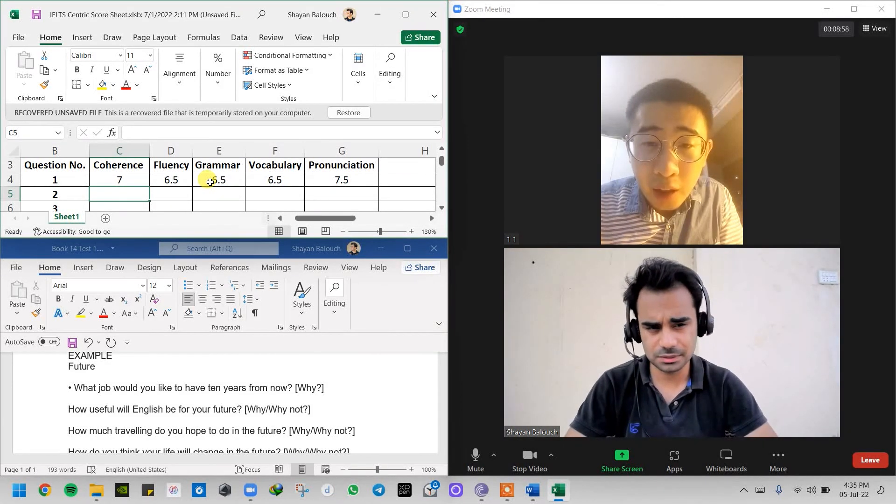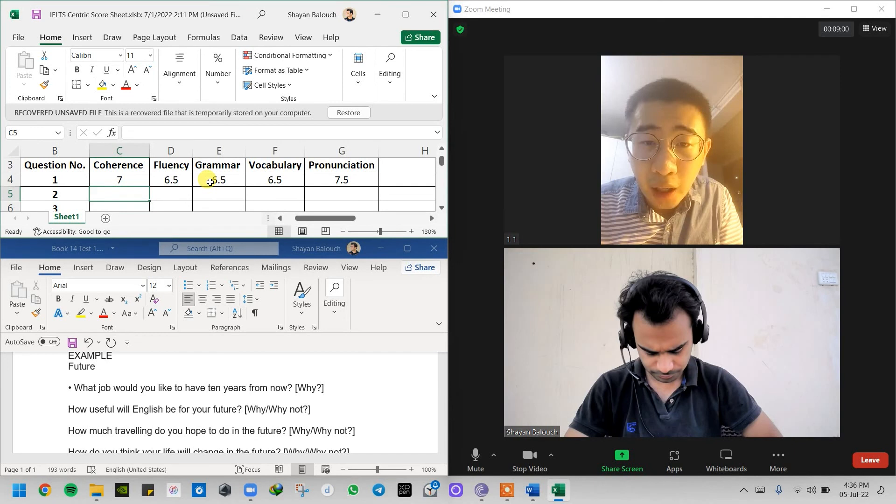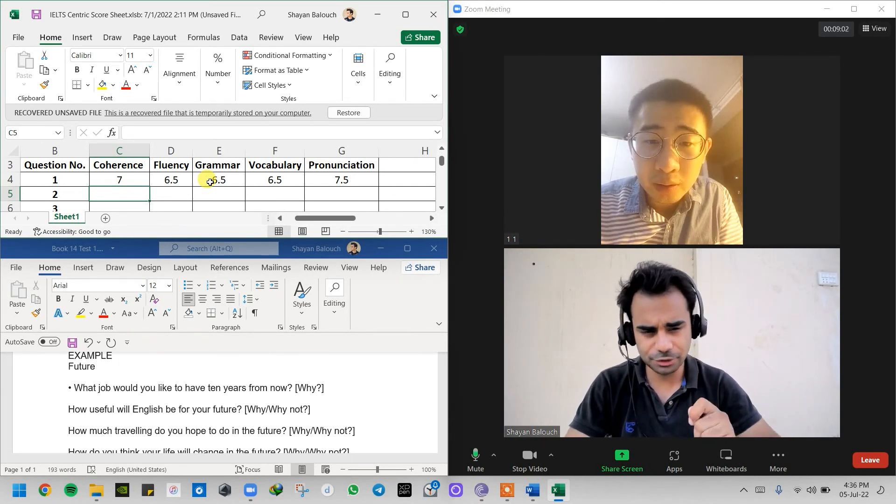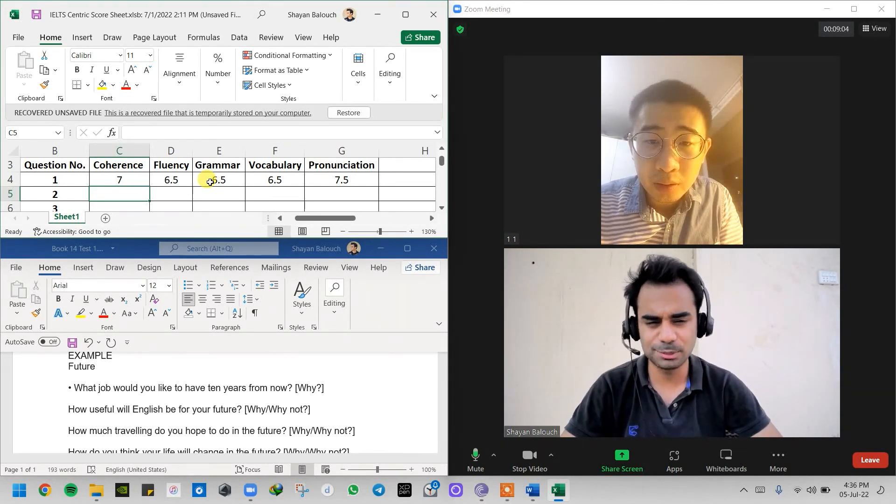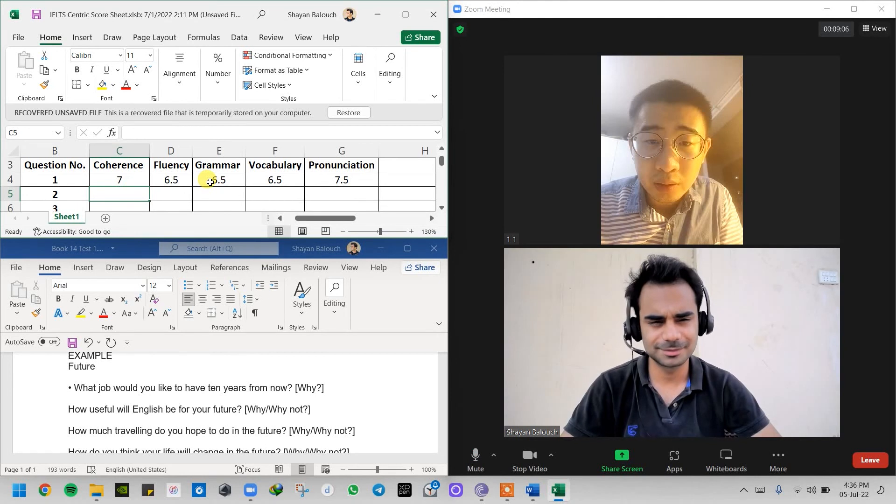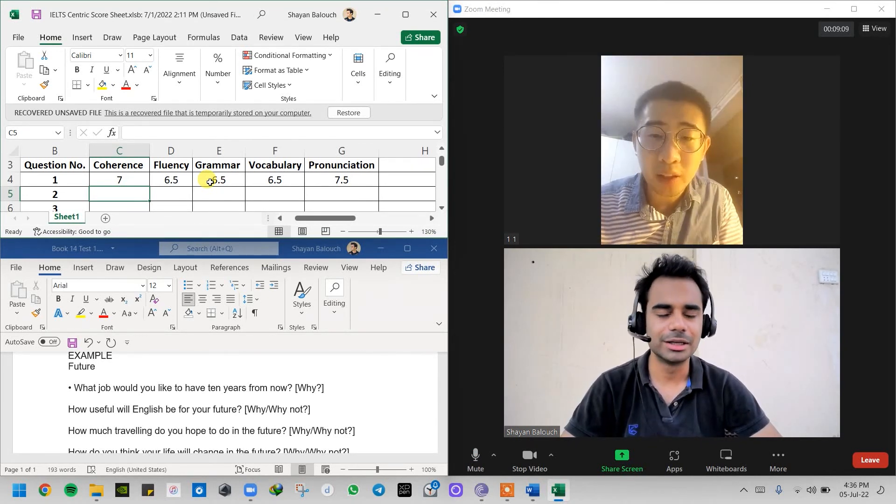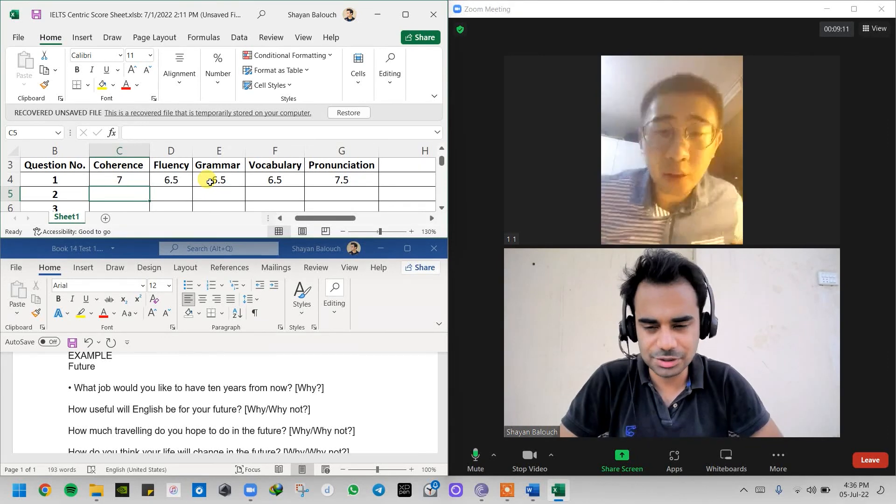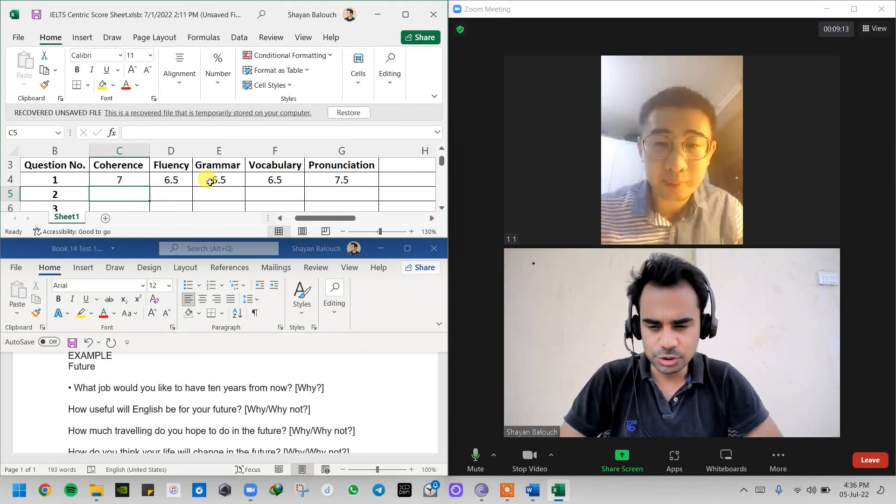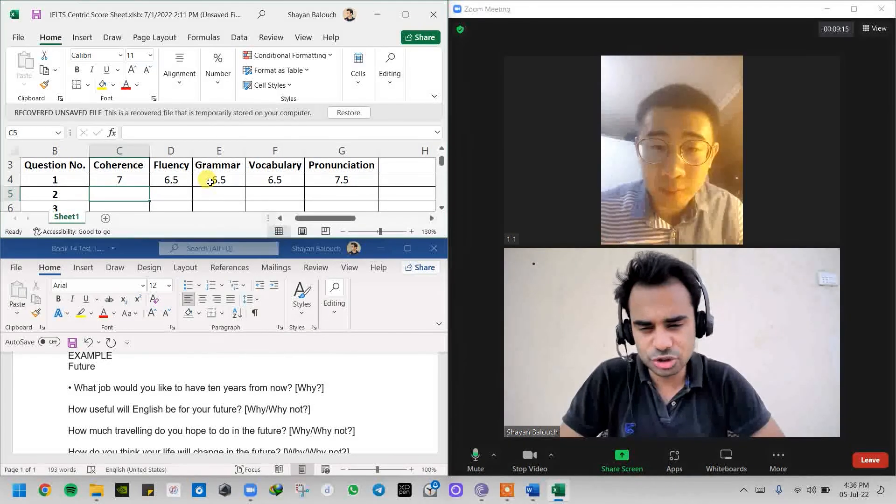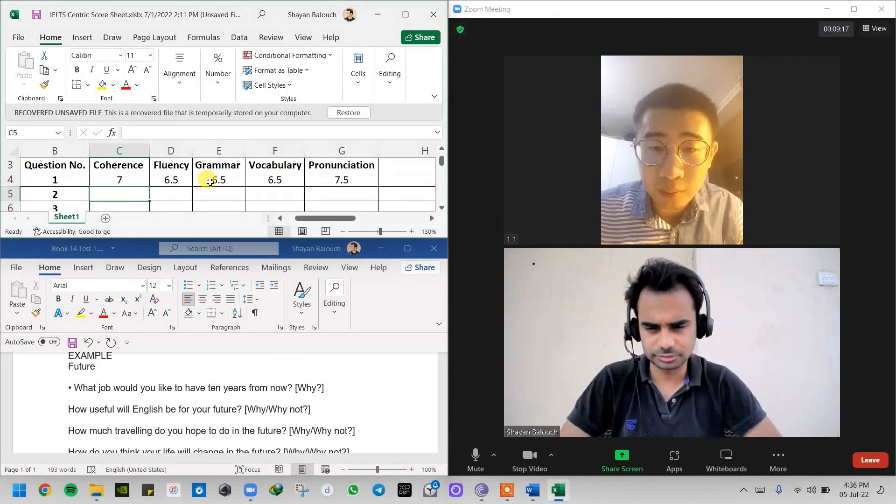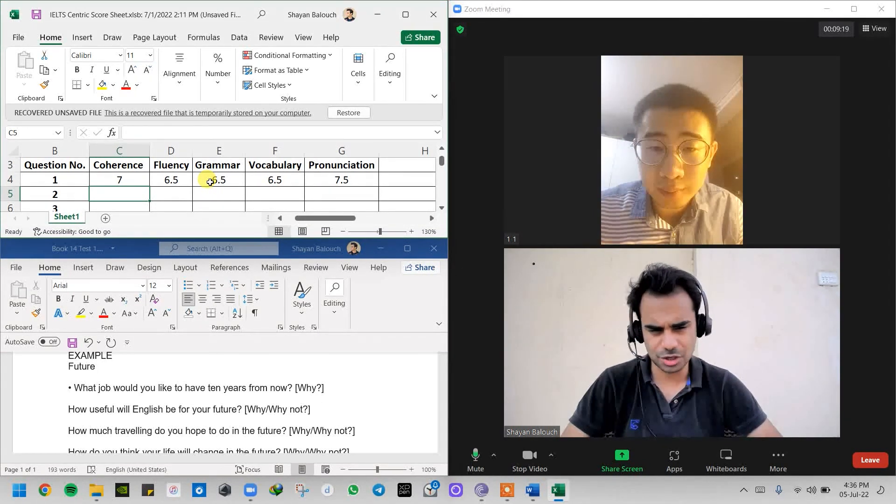I can't hear you, I'm sorry, my microphone was on mute. Now I hope you can hear me now. Yes, okay. Alright, so question number two: How useful will English be for your future? If yes then why, if no then why not?